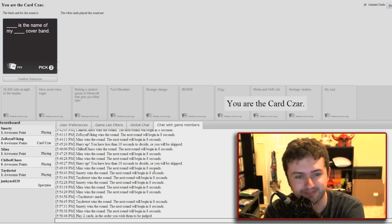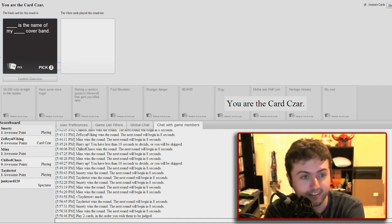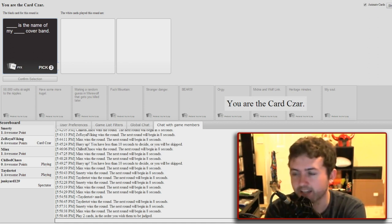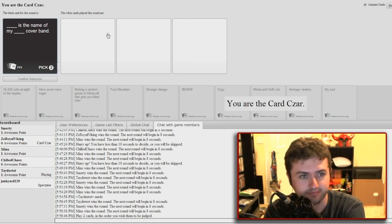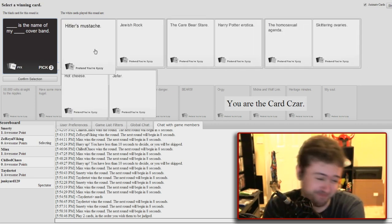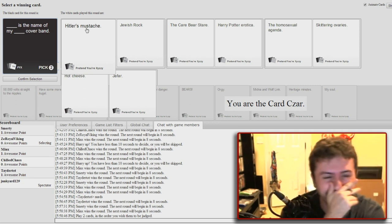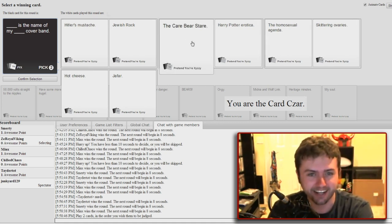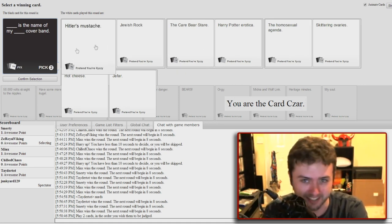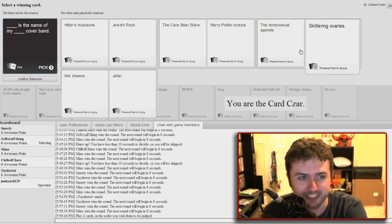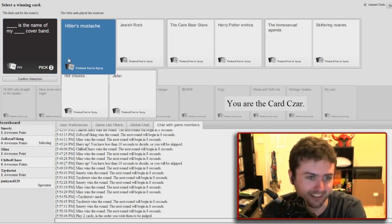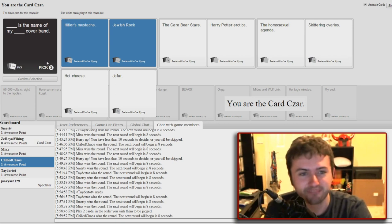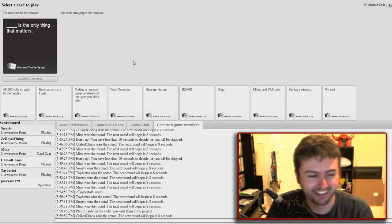Blank is the name of my blank cover band. Oh god. Man, you guys are thinking hard. I am. This is like, you know, I've got to retain my time. You gotta plan shit. I gotta figure this out. Hitler's mustache is the name of my Jewish rock. That's great. I think that won. I'm gonna read them all just for respect. The Care Bear Stare is the name of my Harry Potter erotica cover band. The homosexual agenda is the name of my skittering ovaries cover band. Hot cheese is the name of my Jafar cover band. That was the best one I've seen in a while. That was a fucking great one. Thank you, thank you. That's pretty good. I wrote in Jewish rock. Yes, yes, you are the Card Czar.